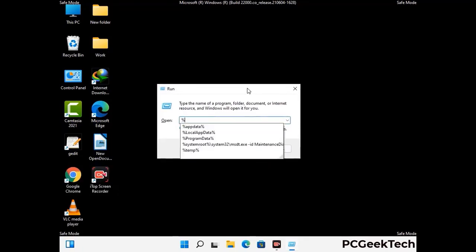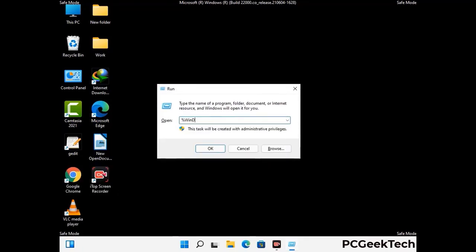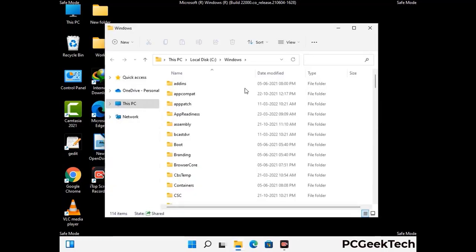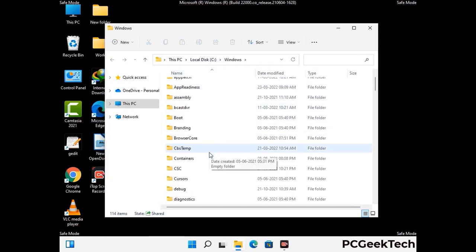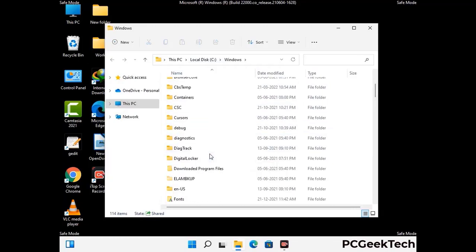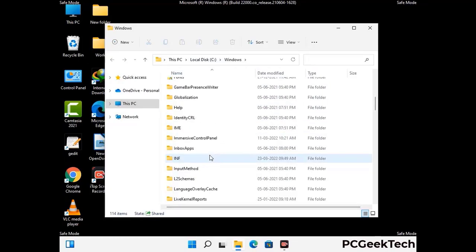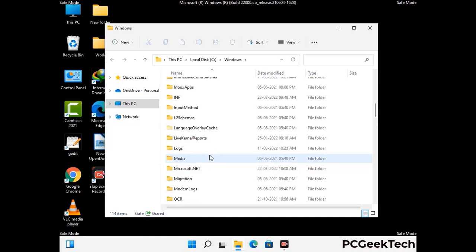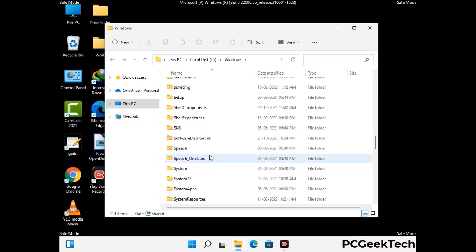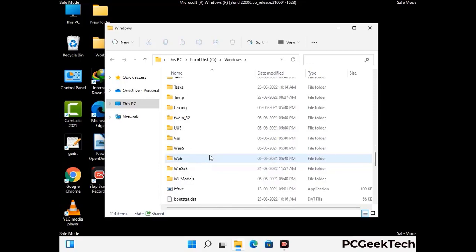Now type in %windir% and press Enter. Find and remove any suspicious files or folders related to the virus. Also look for any files created at the time the virus attacked your PC. Be careful and don't remove any important folders.